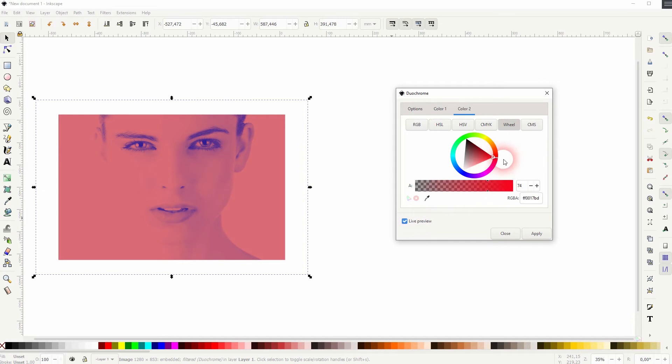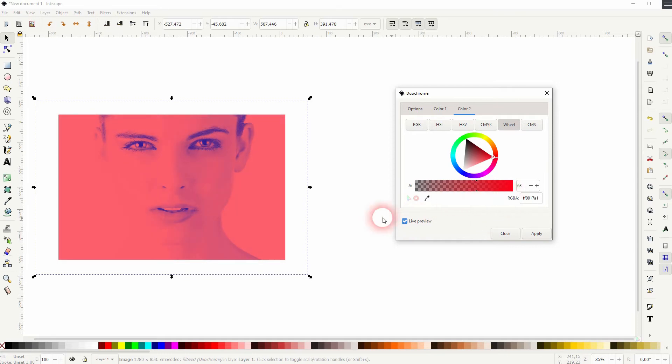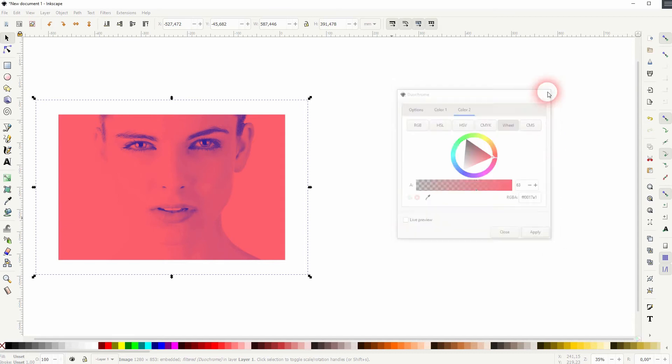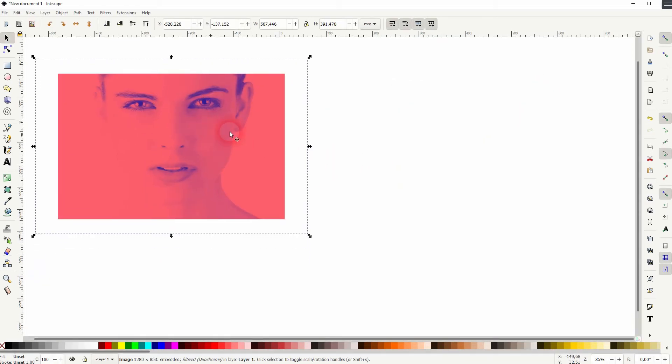So the results, they vary depending on the image that you use. So I've used a fully white image here. Almost fully white. Let me use another one that's a little bit darker.